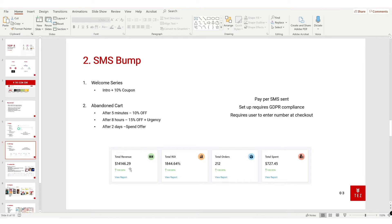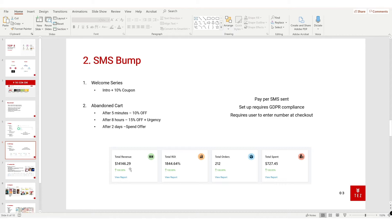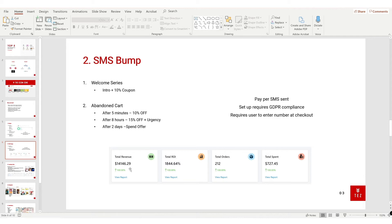The welcome series: when they sign up, get an introduction to the brand and 10% coupon. The abandoned cart flow: after five minutes they get 10% off. After eight hours, 15% off and a reminder - maybe they forgot about it, maybe they were working, looking after the kids. After eight hours it might be 9 p.m. and it's time to buy. If they still don't buy, send them another offer after two days. Sometimes people don't prefer the percentage off and they prefer actual value. So it might be 'spend $50 and get $10 off' - to them that is a lot more valuable than 10% off. That's SMS Bump.